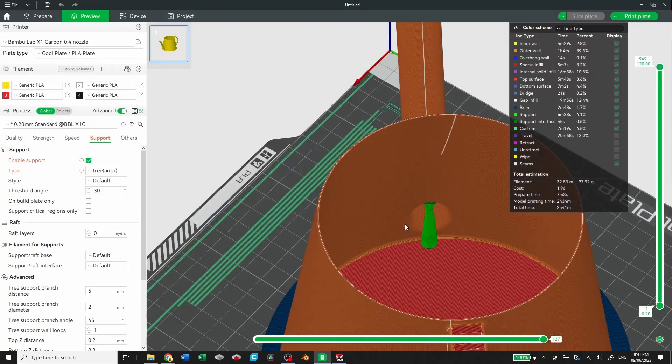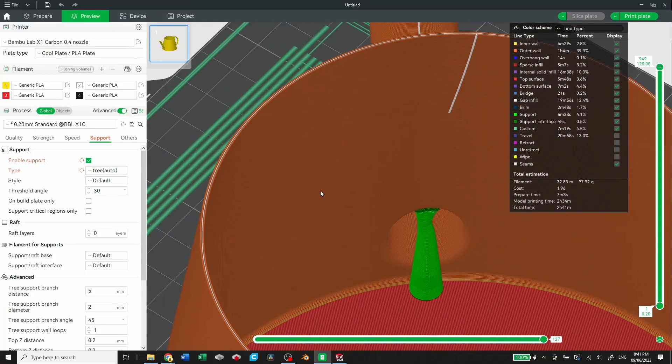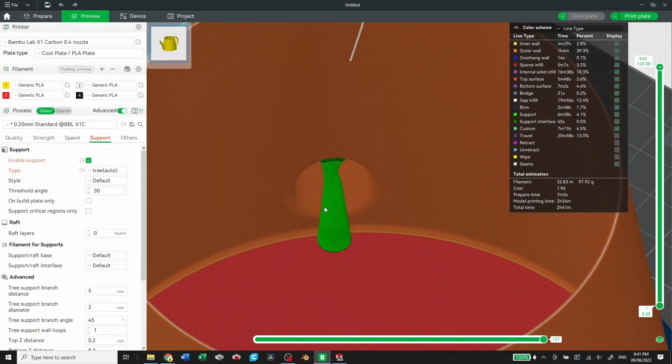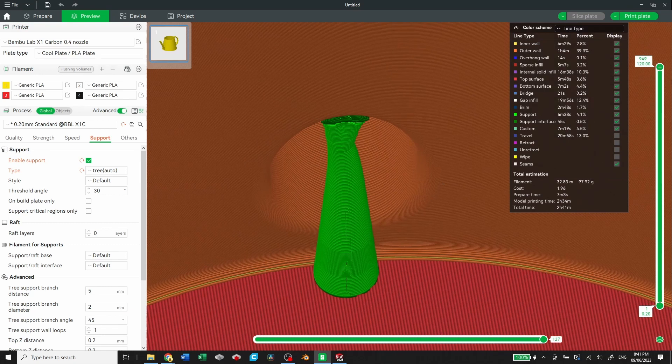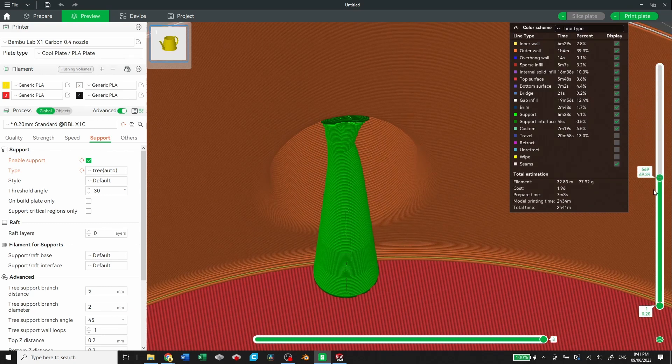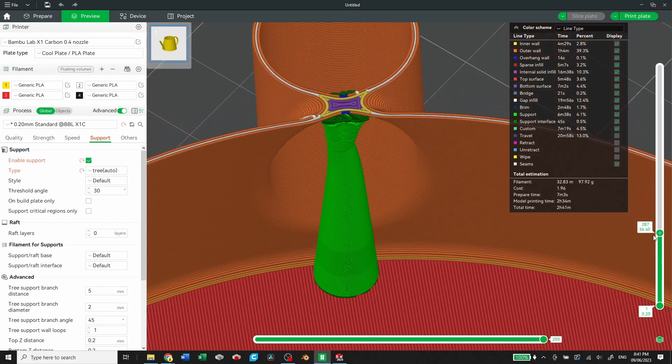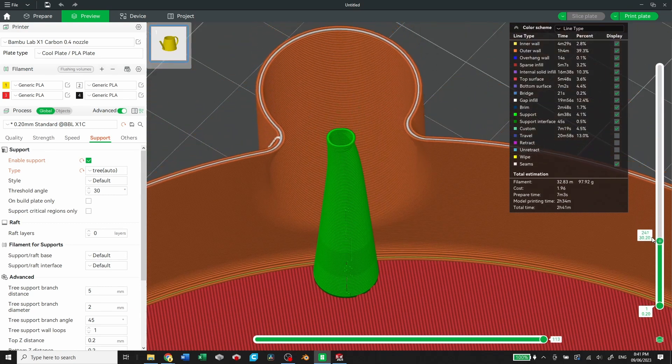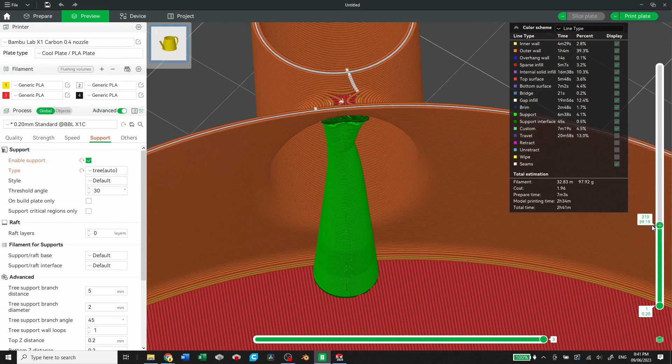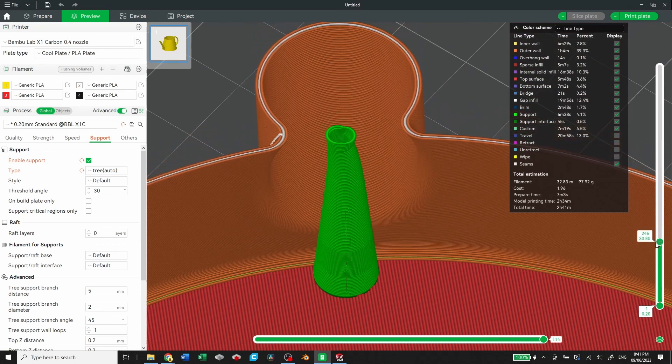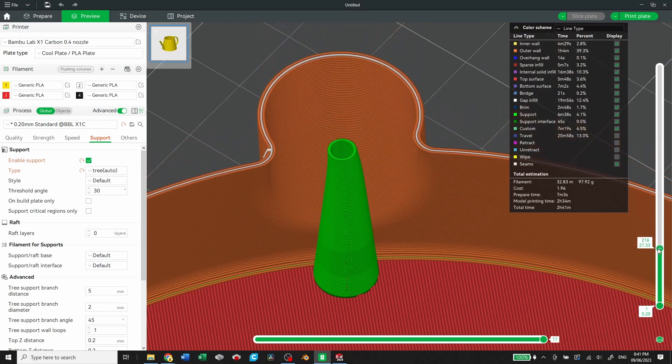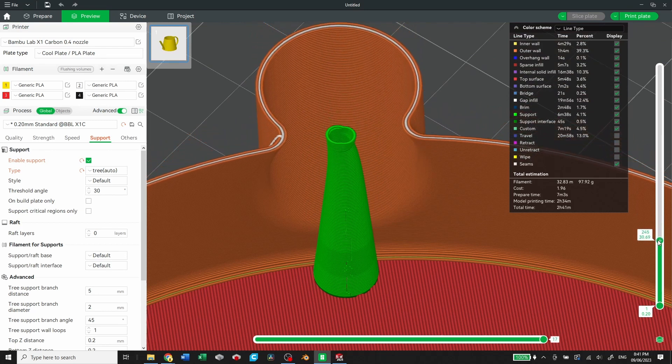The first one is pretty straightforward, all I had to do was provide some supports inside the spout, but when I was slicing it all I did was touching build plate as opposed to everywhere, and you can see that fix applied here in the slicer.